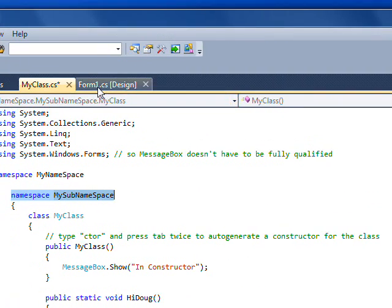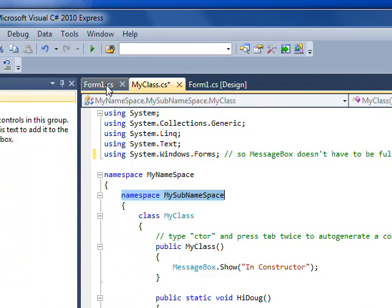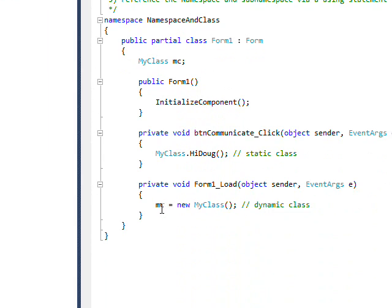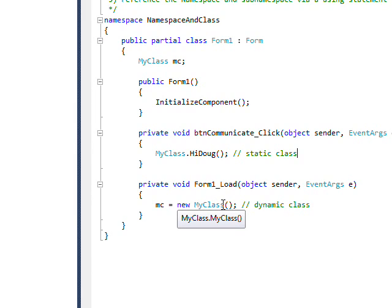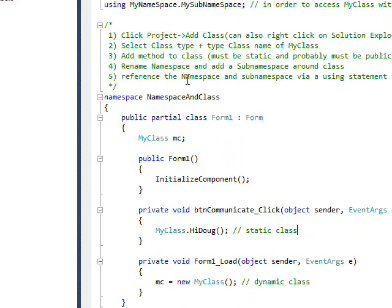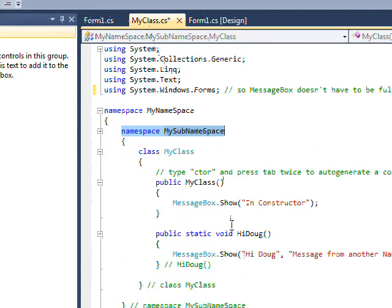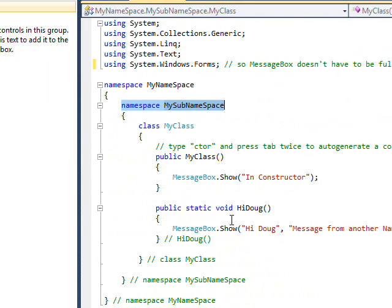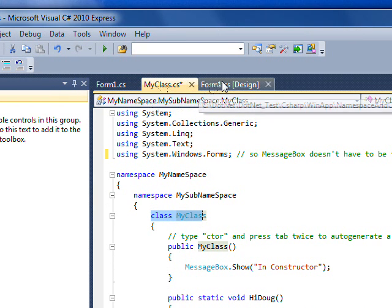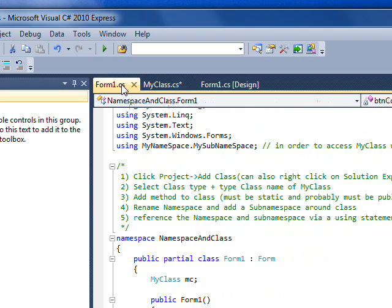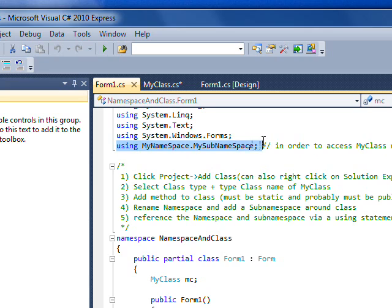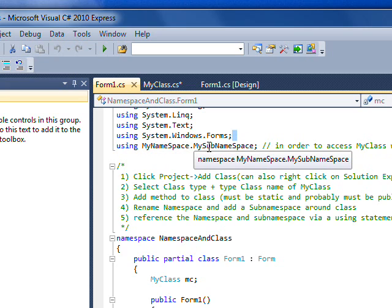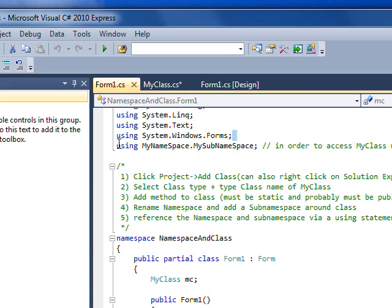In order to instantiate this in the main code, I say MC equals new MyClass, where class is a class within this namespace. To get to that MyClass class, you have to have a reference of a using which is MyNamespace plus the nested namespace MySubNamespace.